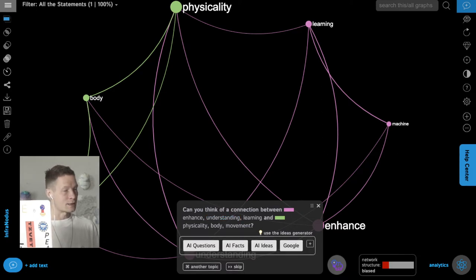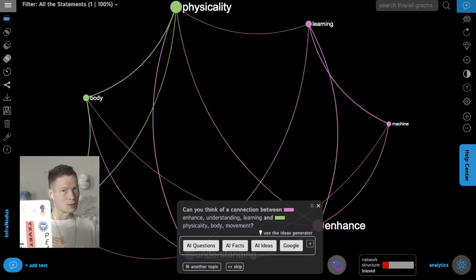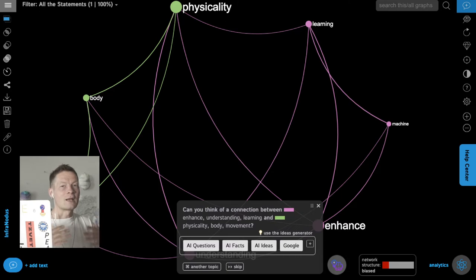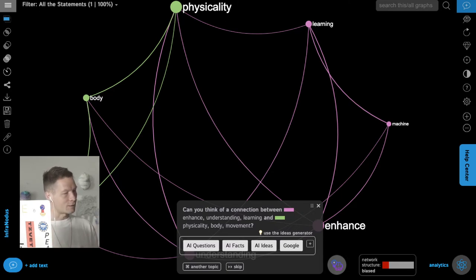Here it proposes a research question and I can either answer it myself — if I'm the kind of person who thinks a human should generate all the ideas — or I can use the AI and allow it to help me think further on that topic. I'm going to do just that and ask the AI to generate some research facts linking those two concepts.